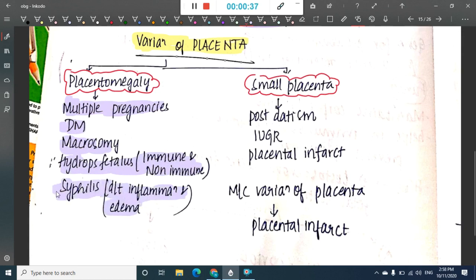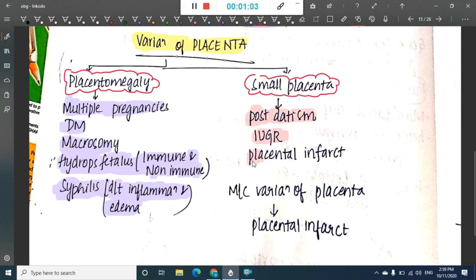In diabetes mellitus and macrosomy, there is an increased chance of a big fetus, so in order to provide more blood to the big fetus there will be a big placenta. In multiple pregnancies, there are two babies, so in order to provide proper blood supply for two fetuses we have placentomegaly. Small placenta is seen in post-datism, intrauterine growth retardation, and placental infarcts.